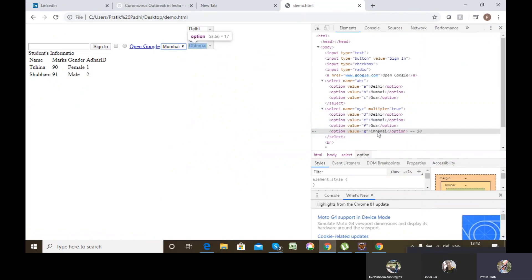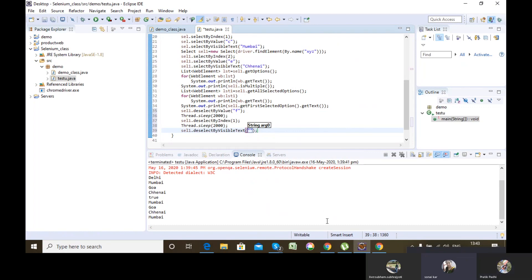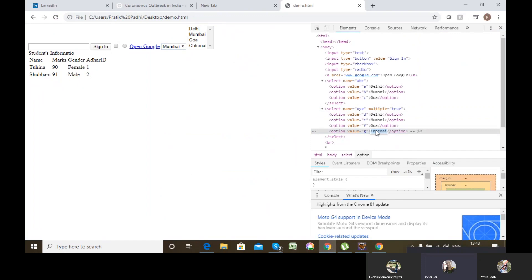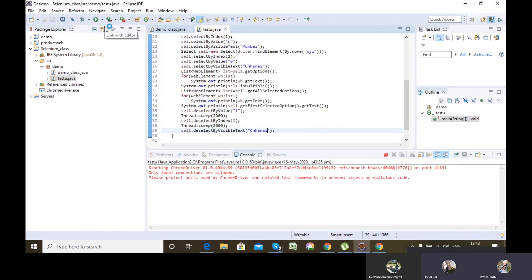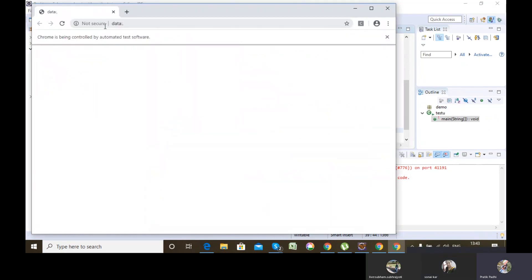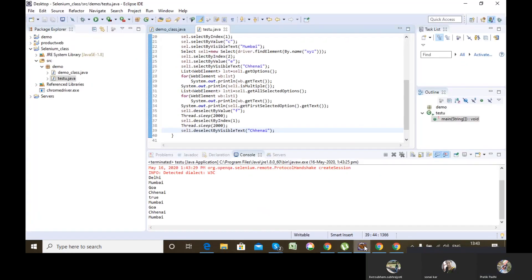The remaining selected value is Chennai. I'll deselect it by visible text - deselectByVisibleText('Chennai'). So here I deselected all three values one by one using different deselect methods.